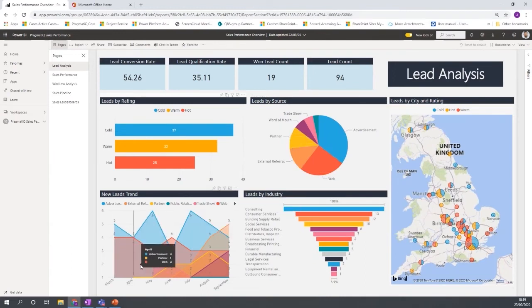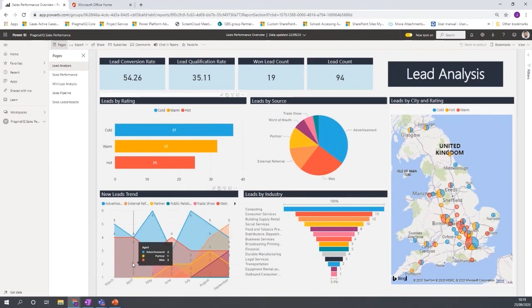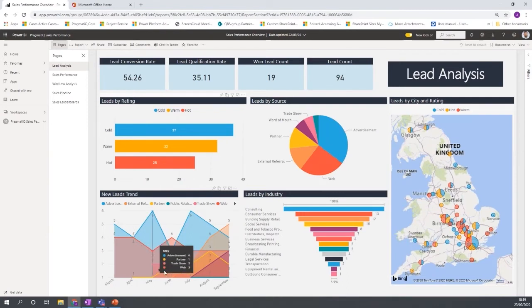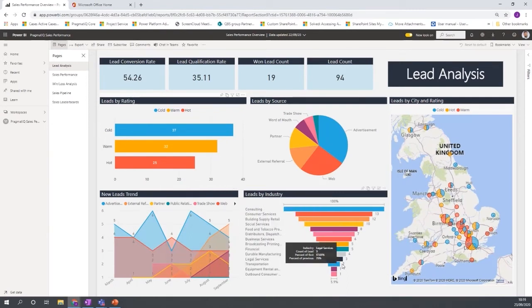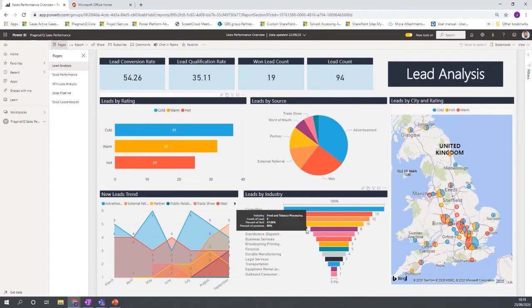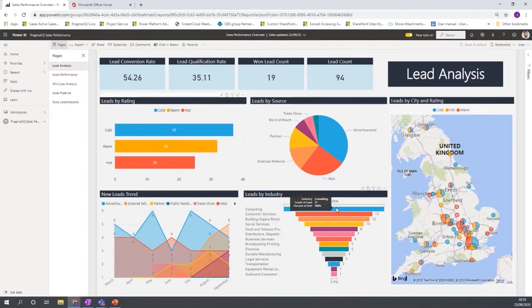We have standard bar charts and line charts. We have pie charts, but there are also some ones that track trends well and visualize trends. And we have the funnel option here as well, where it orders leads by industry by the ones that are most popular.